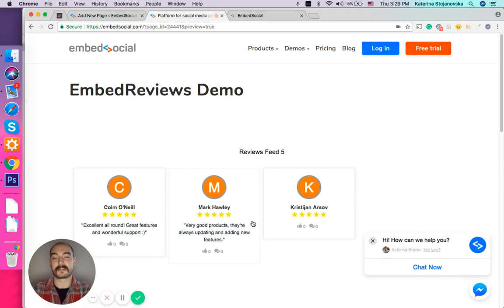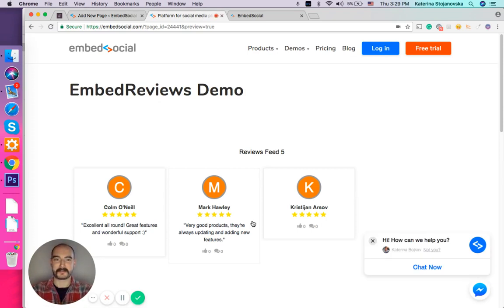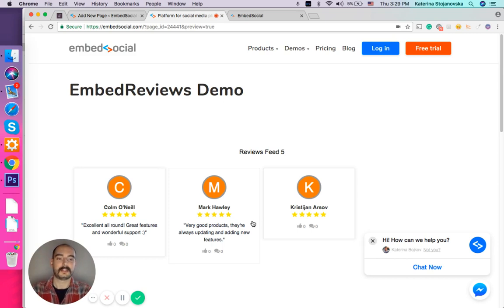There you go. As you can see, very simple, very easy, and very beautiful. I hope guys this was very helpful for you. Until next time, happy embedding. Bye!